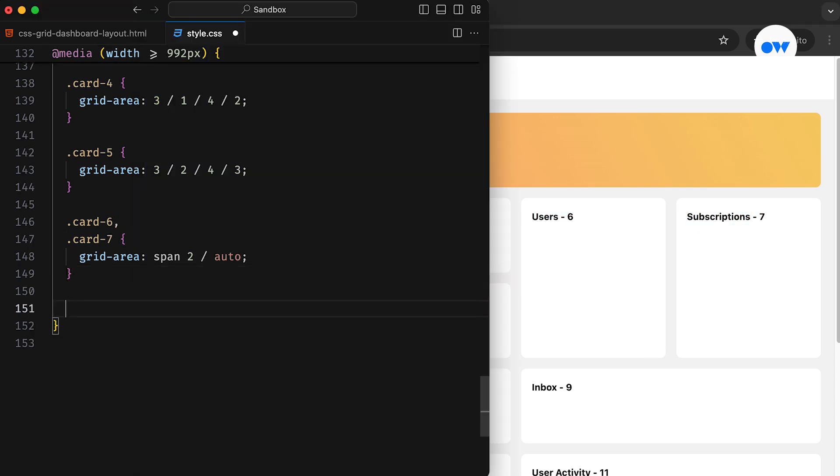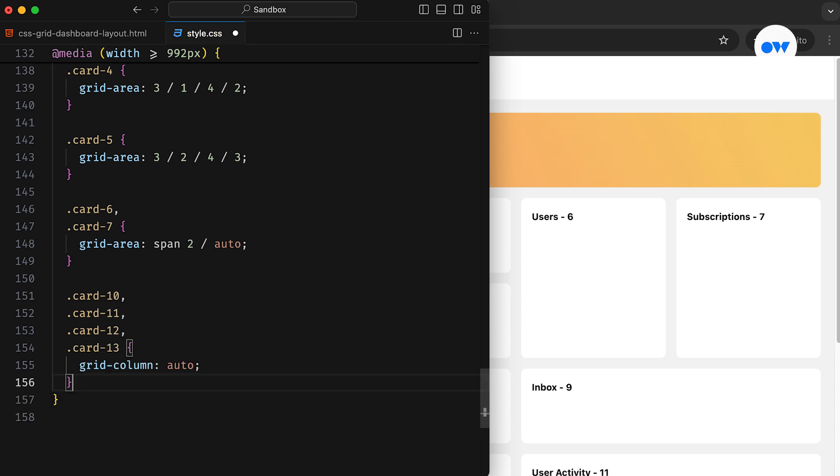And then cards 6 and 7 will span across two rows while maintaining a single column structure. Finally, the last four cards will follow the default configuration and keep four columns in a row.